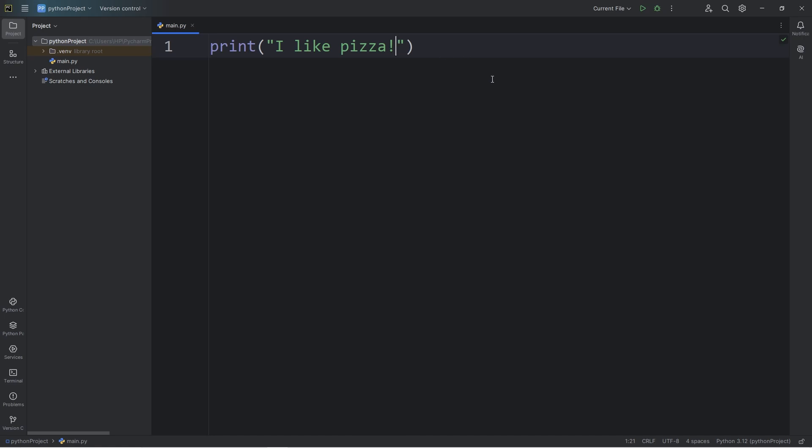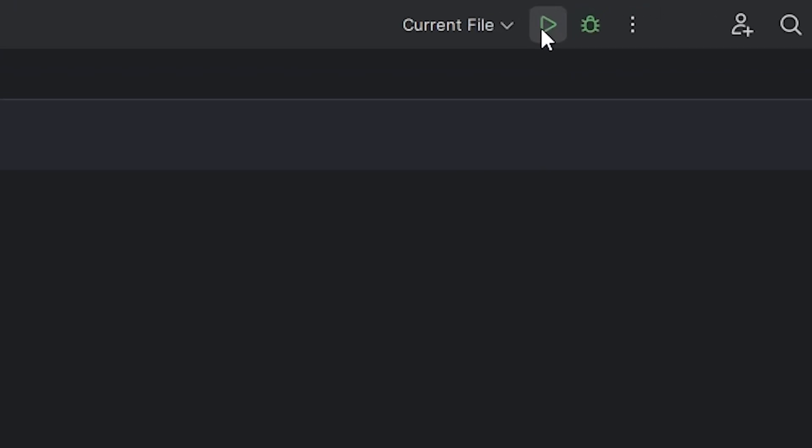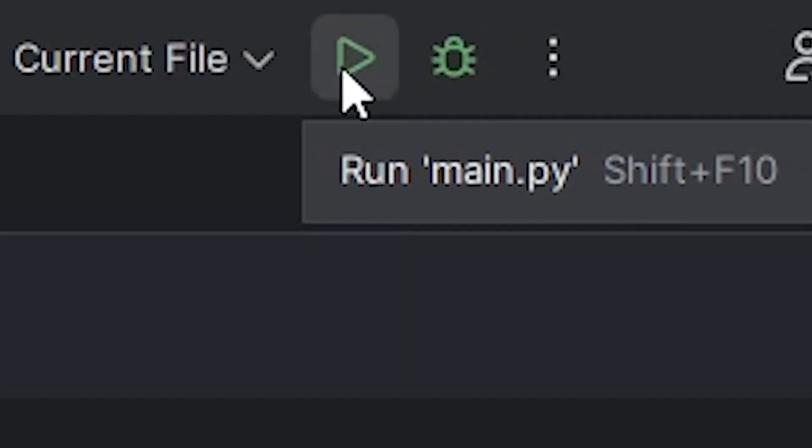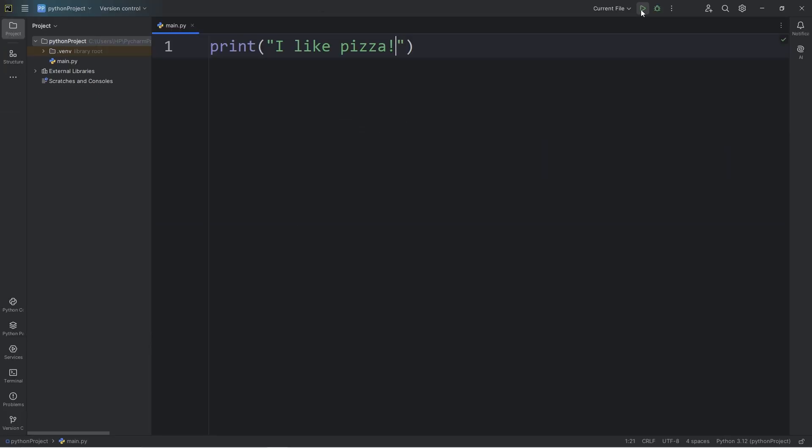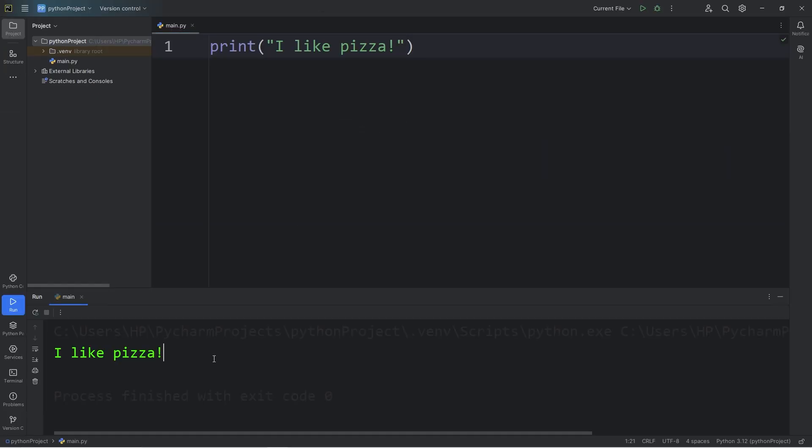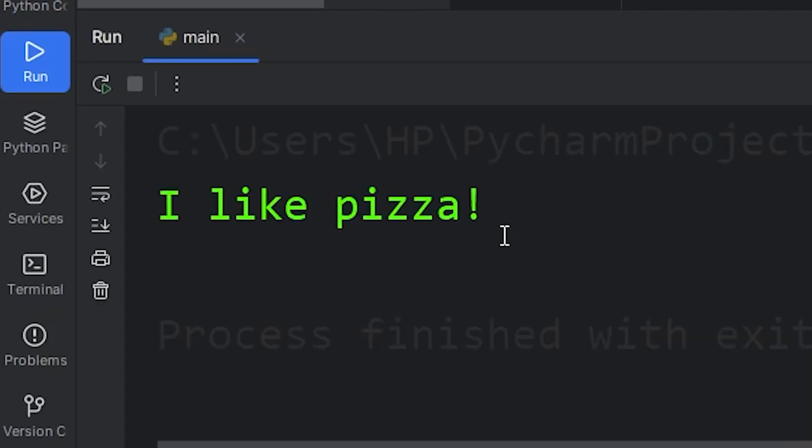To run our Python program, we will click the green arrow to run our main Python file. We should have a console window that displays our output, I like pizza, or whatever your favorite food is.